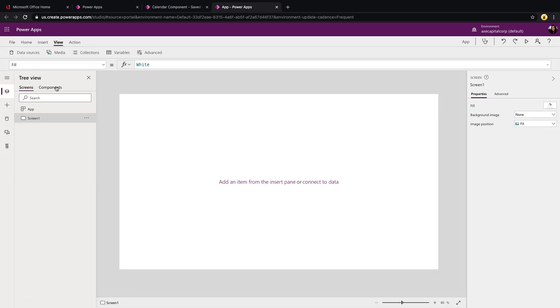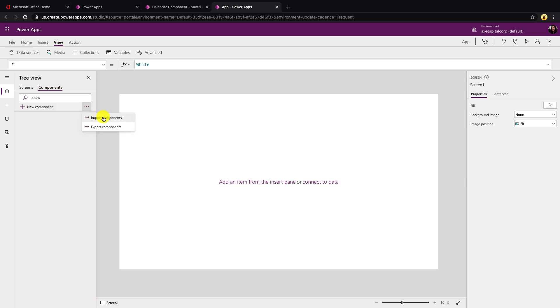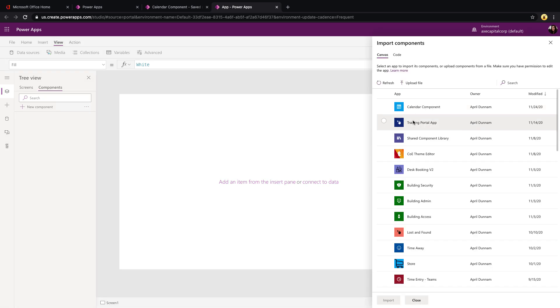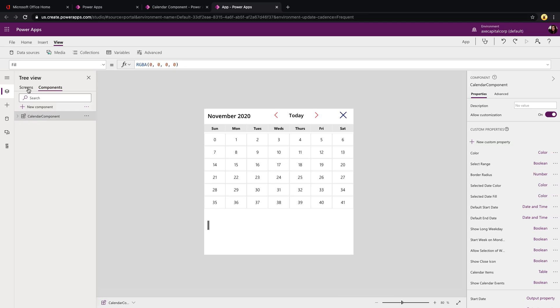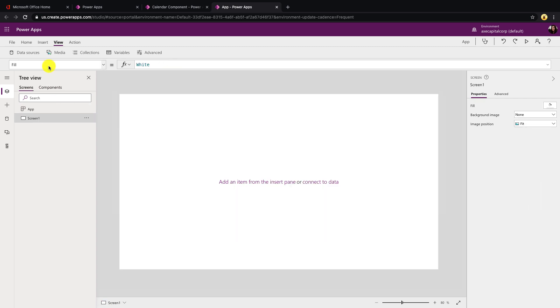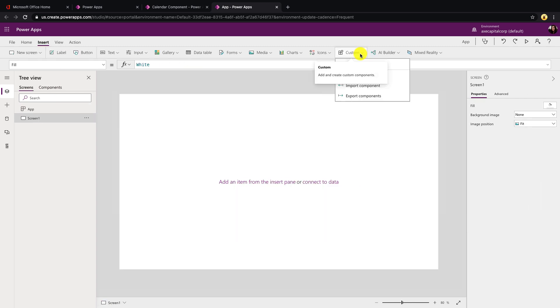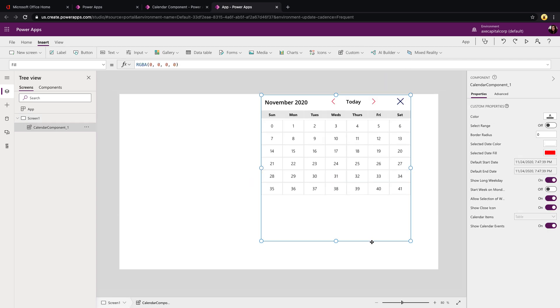Once you do that, you'll see a components tab here in your tree view. If we select that, we'll see this option for new component and next to it, you'll see these three dots. Click those dots and select Import Components. You can either import components from apps already on your site or you have this ability here to upload file. If we're using my component here, you can upload file and point it to the MS app file to import that component in. You'll see the component is added here, so now we can start using this in our app.